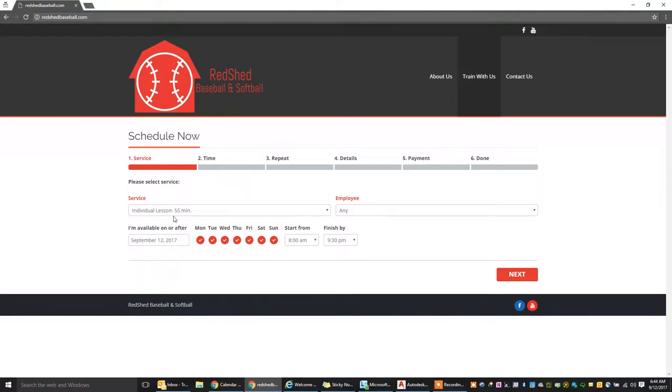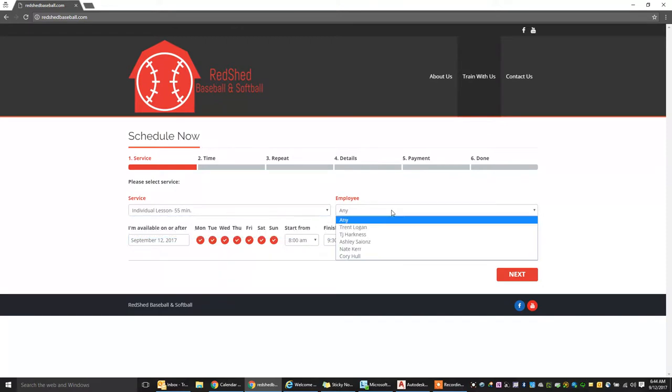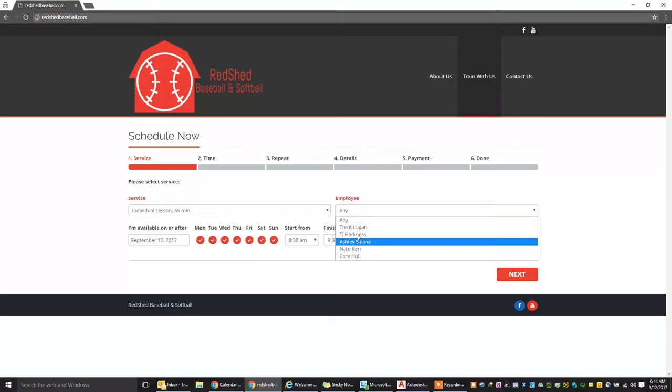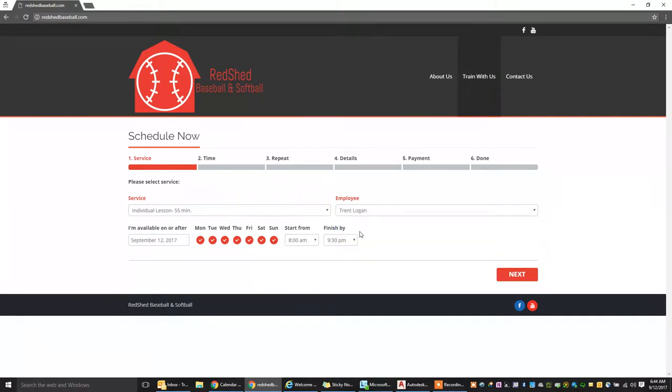You're going to select what service you want. 55 minute or 85 minute are in there currently. You're going to select the employee that you want to work with or the instructor. For the sake of this, we'll schedule with myself.